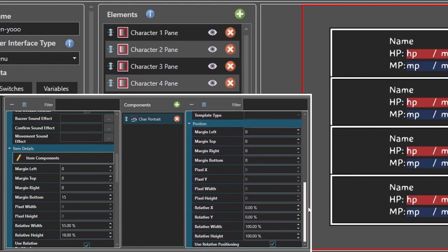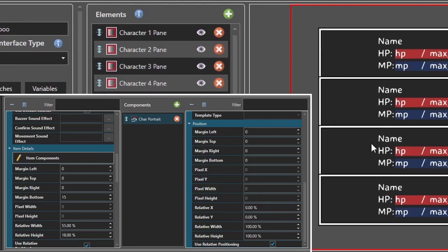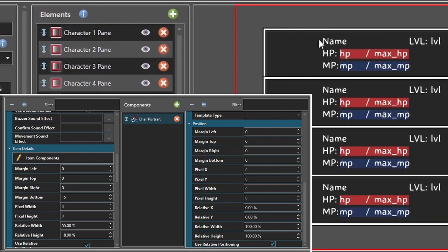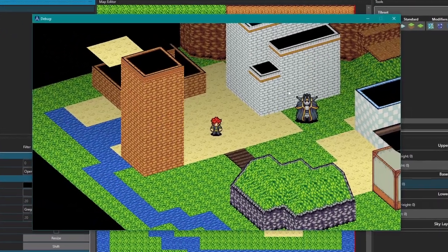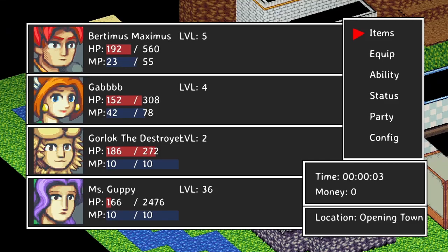If I had done all of this in one templated list, I would have had to set my relative X and Y differently here, unless it was my starting position — in which case I would have had to set all of these differently to account for the portraits. Anyway, we're going to click Apply, go to OK, and run our project.